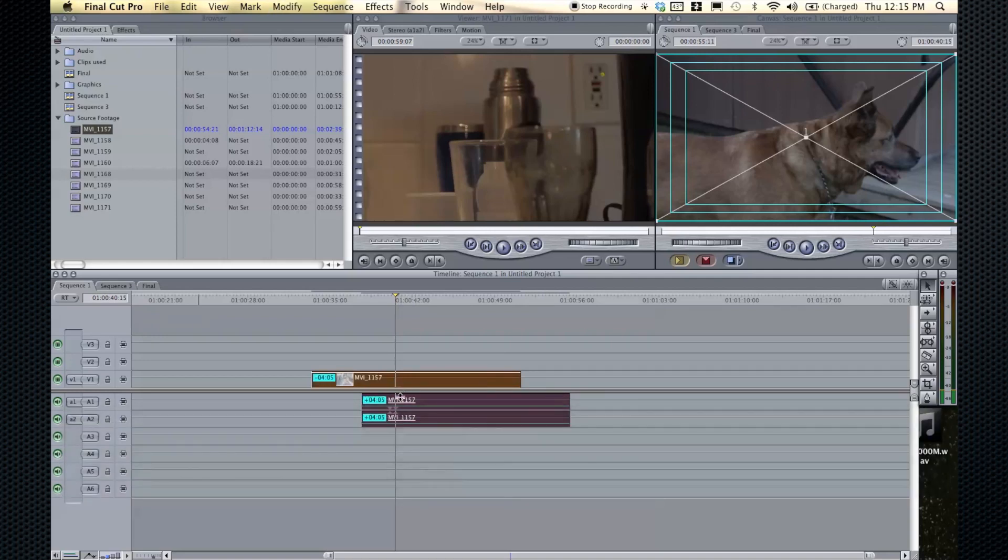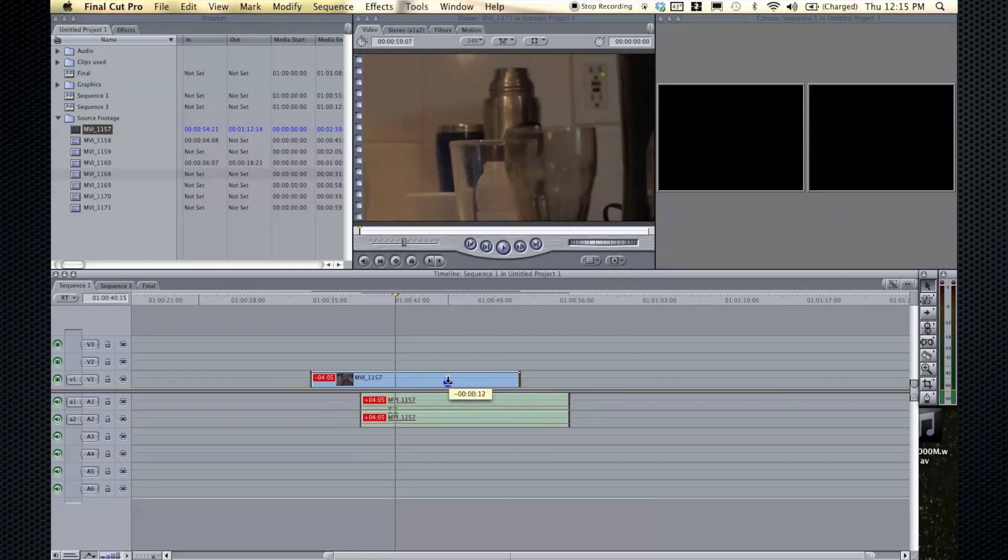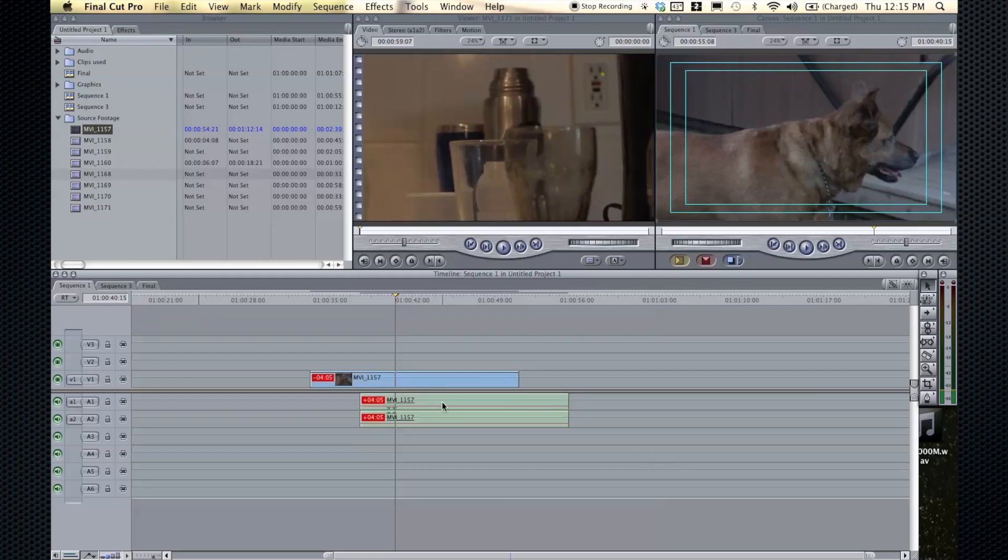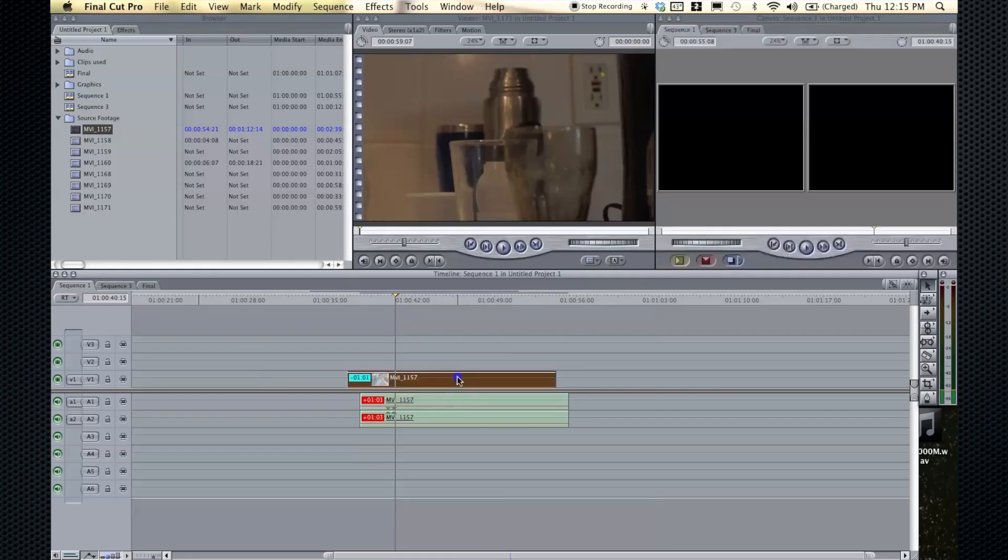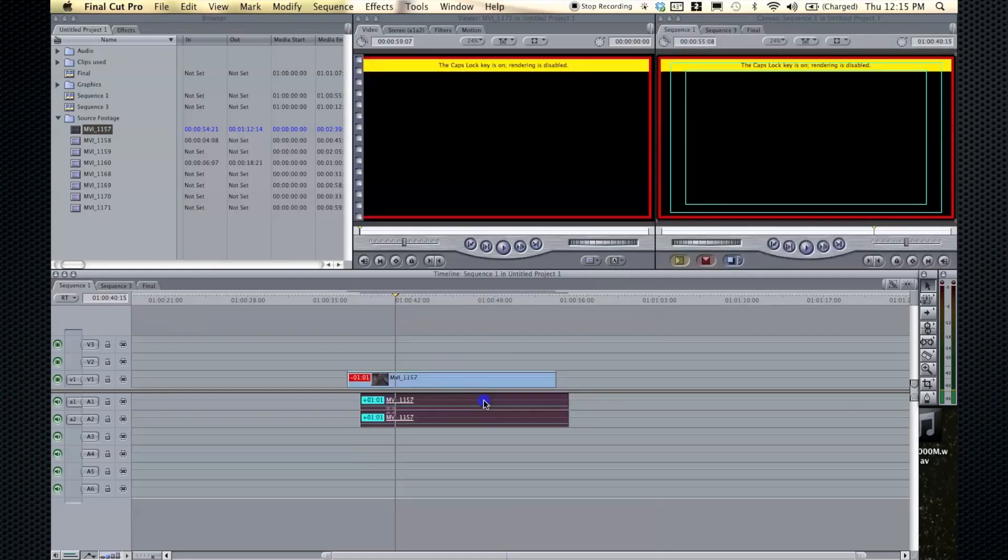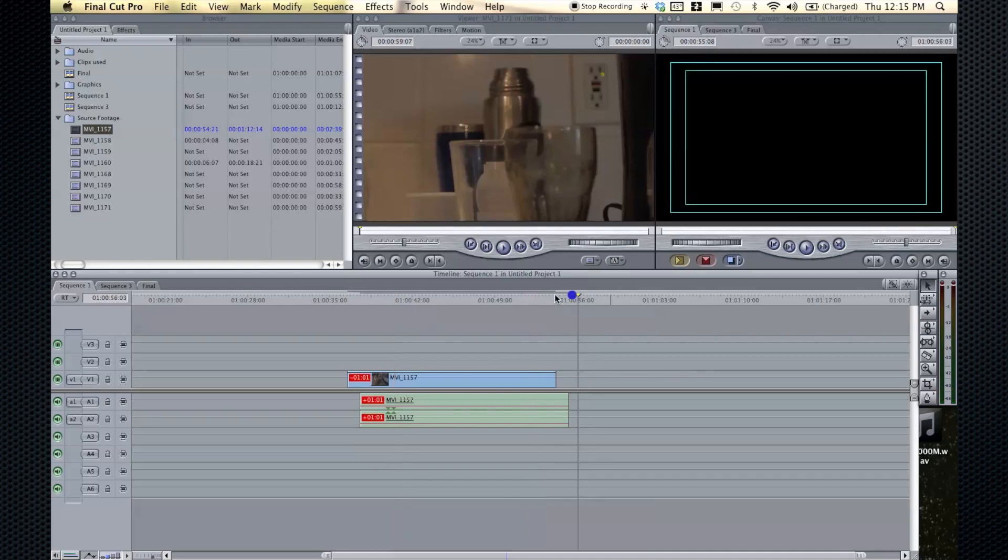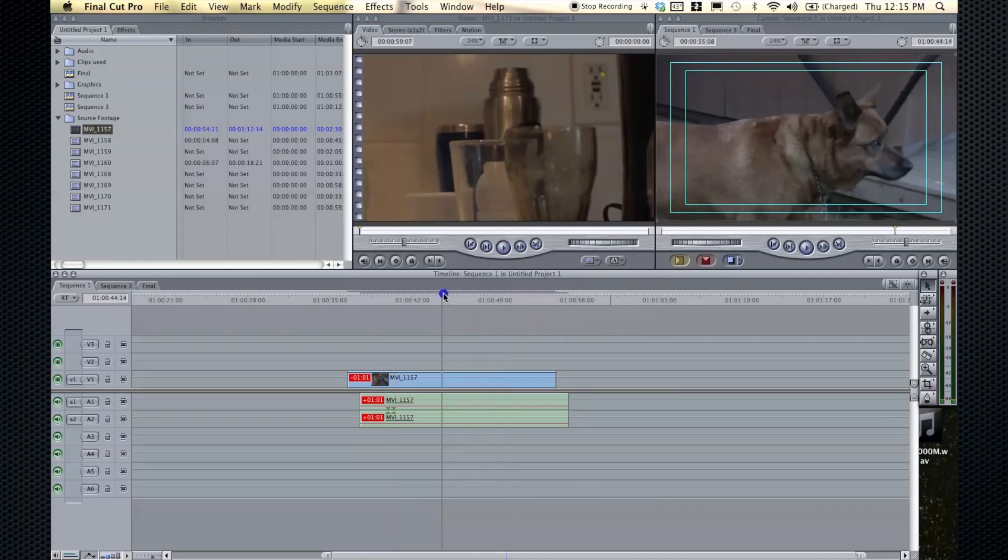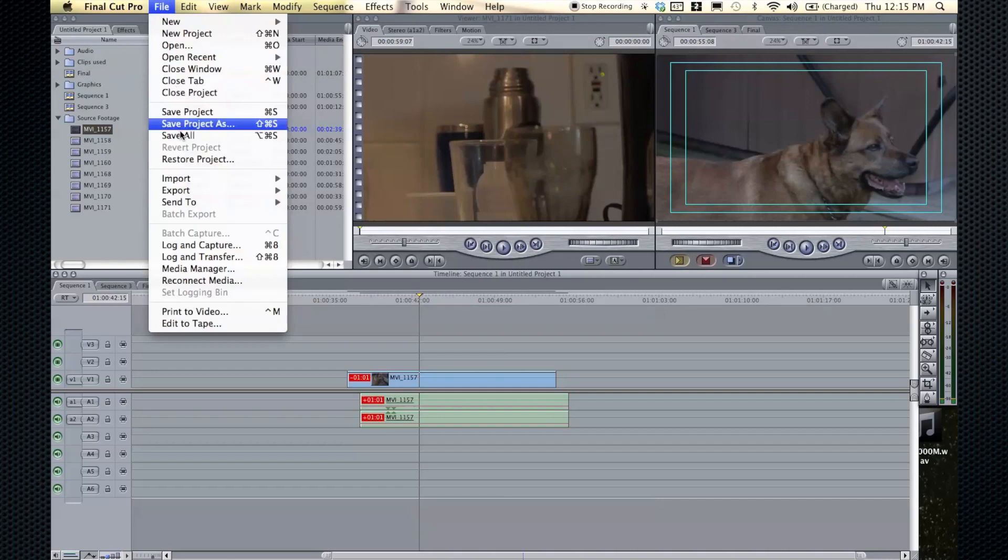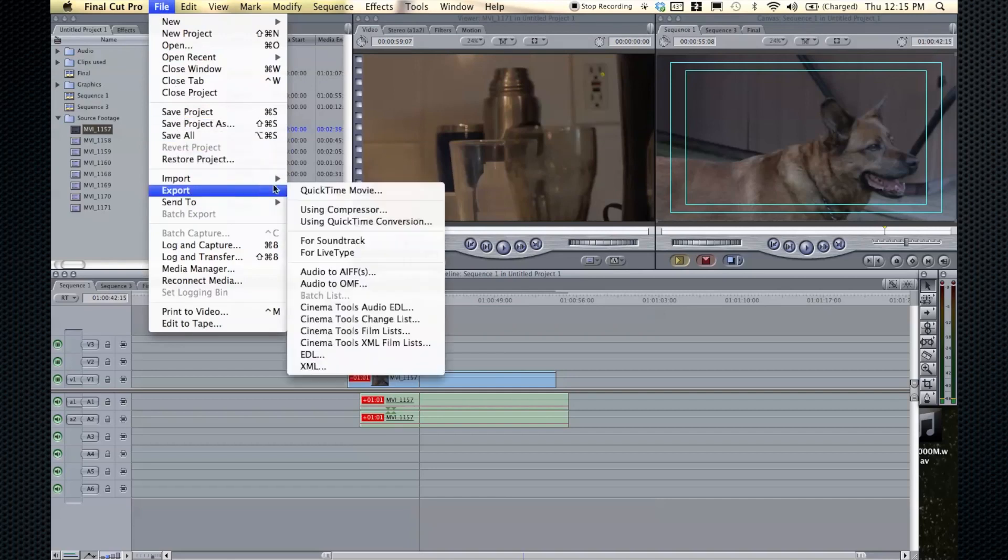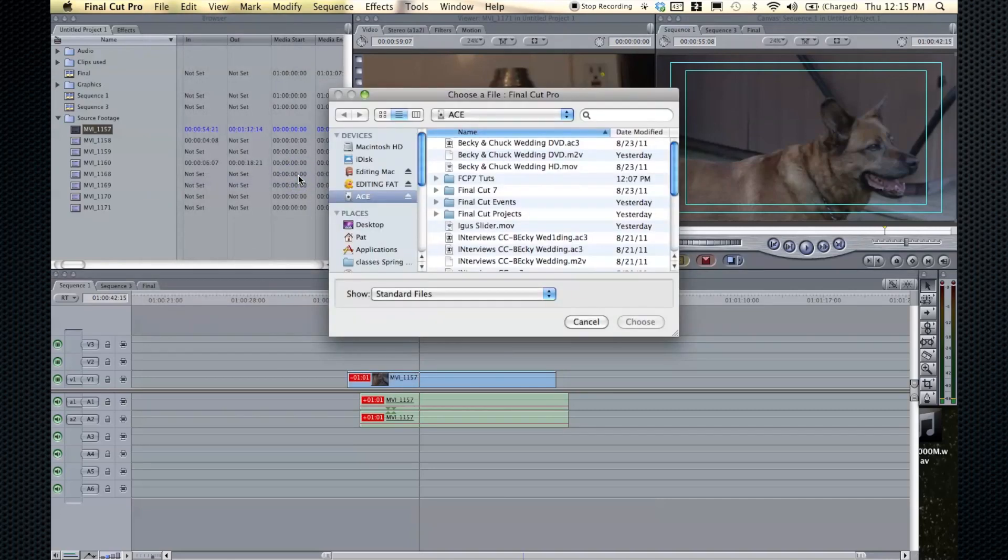All right, that's the basic of linking and unlinking audio and video and stereo pairs. Another thing that you need to know about audio is peaking. Peaking is very important because if something is peaking audio-wise, it's going to sound awful—it's going to sound distorted. I'll show you. Let's just import a quick sound file here.